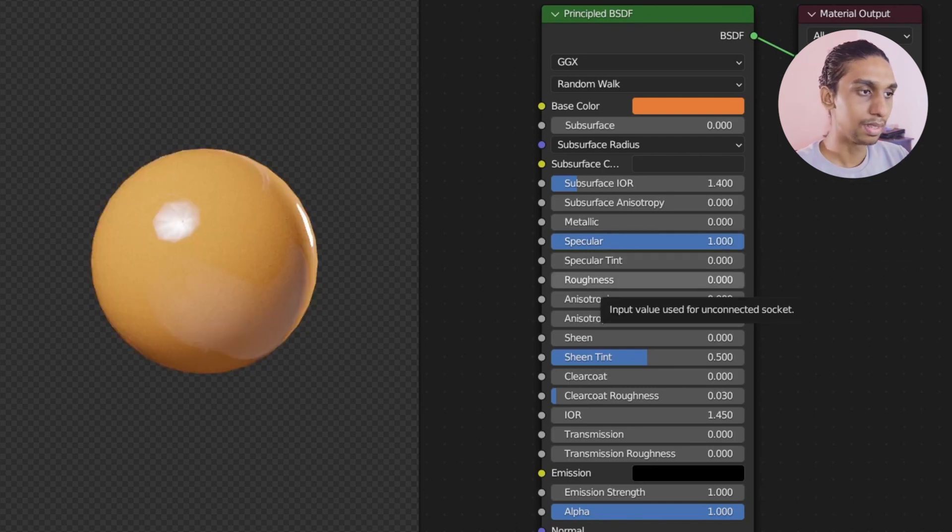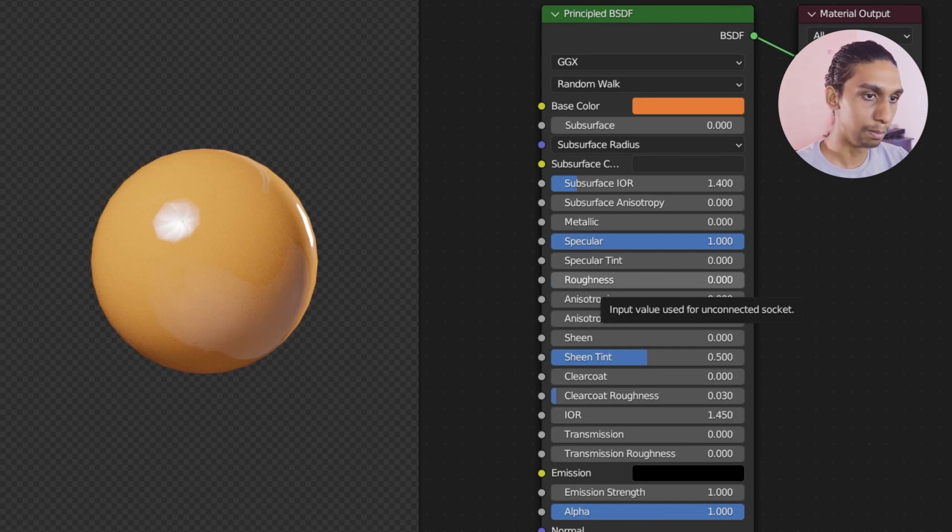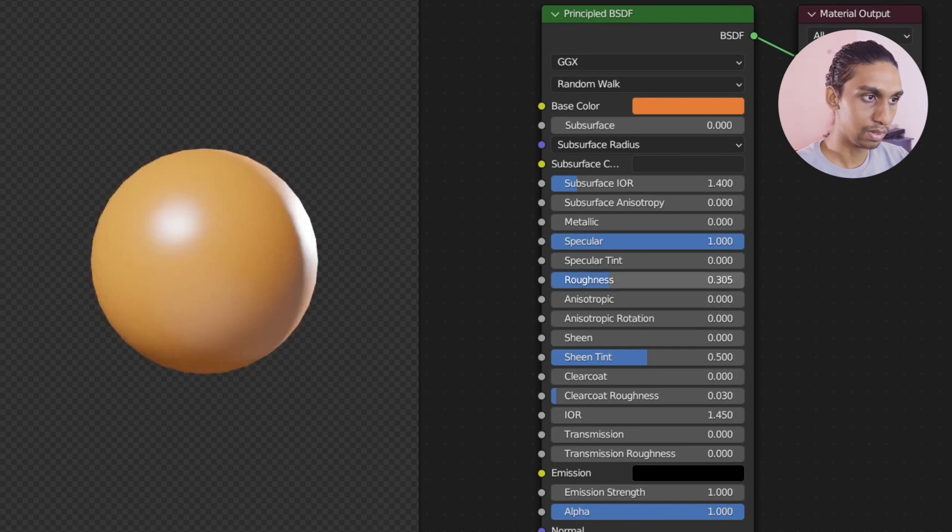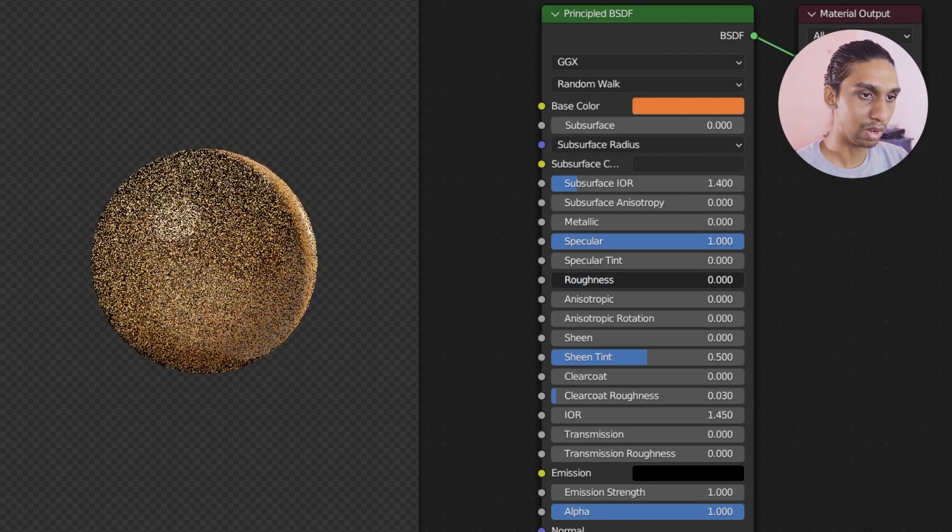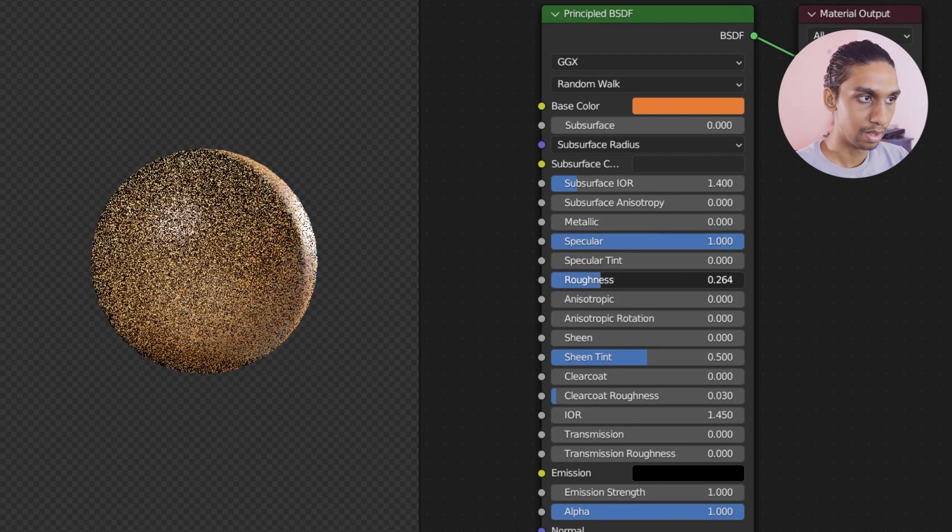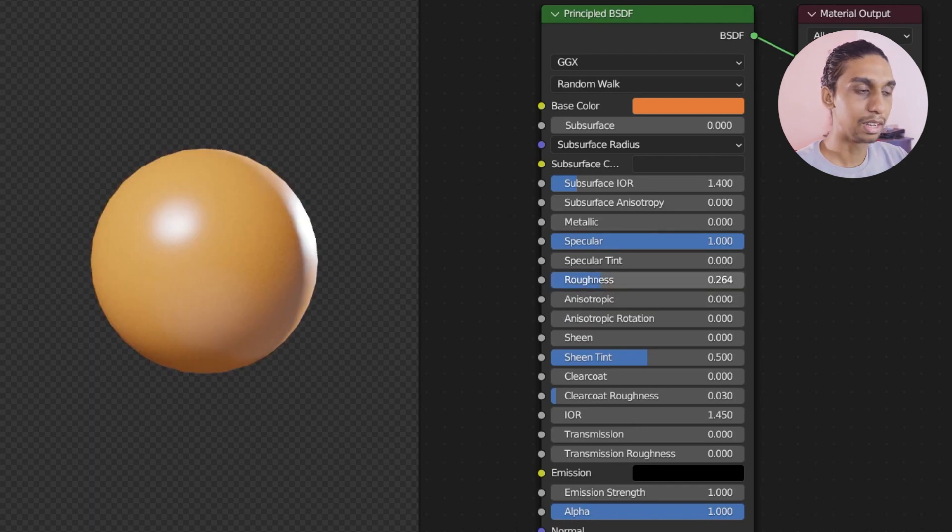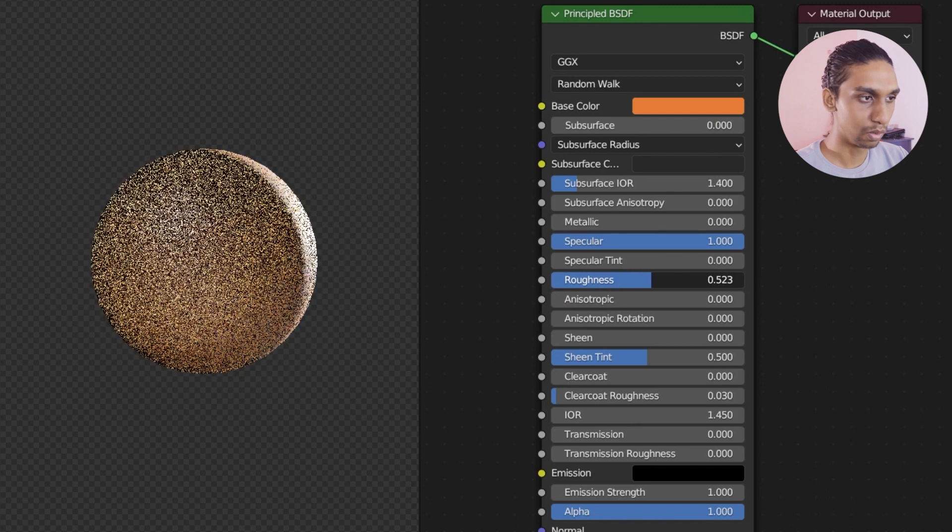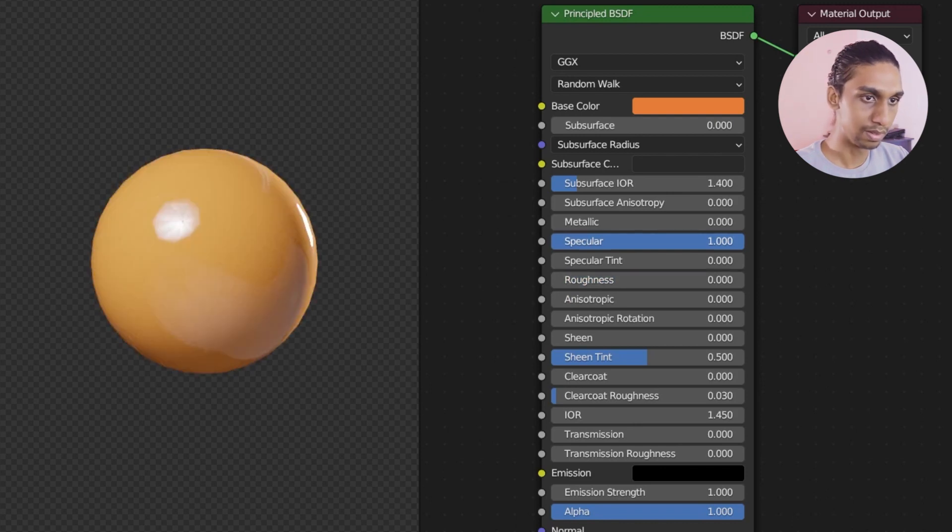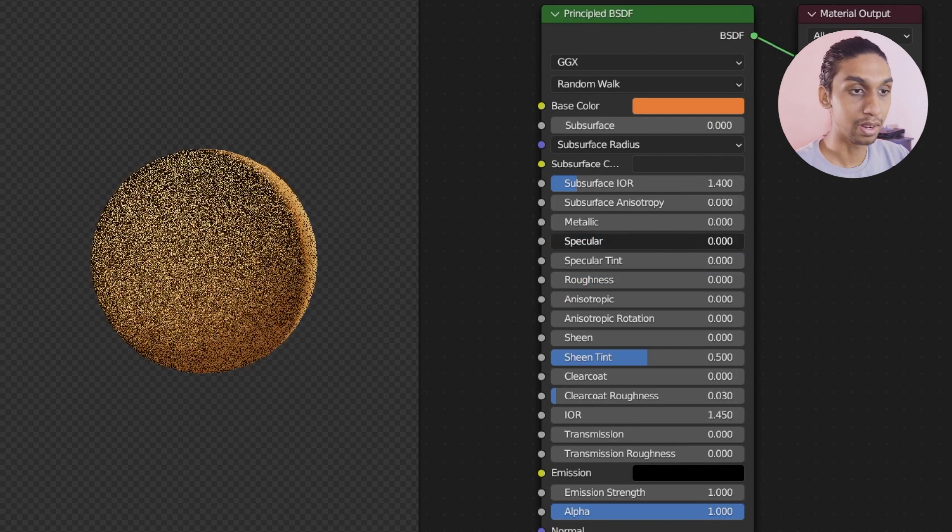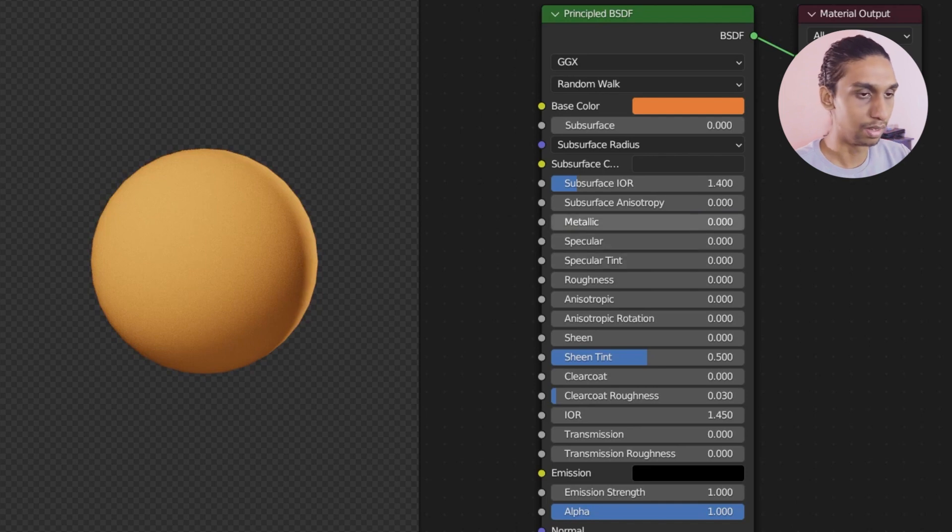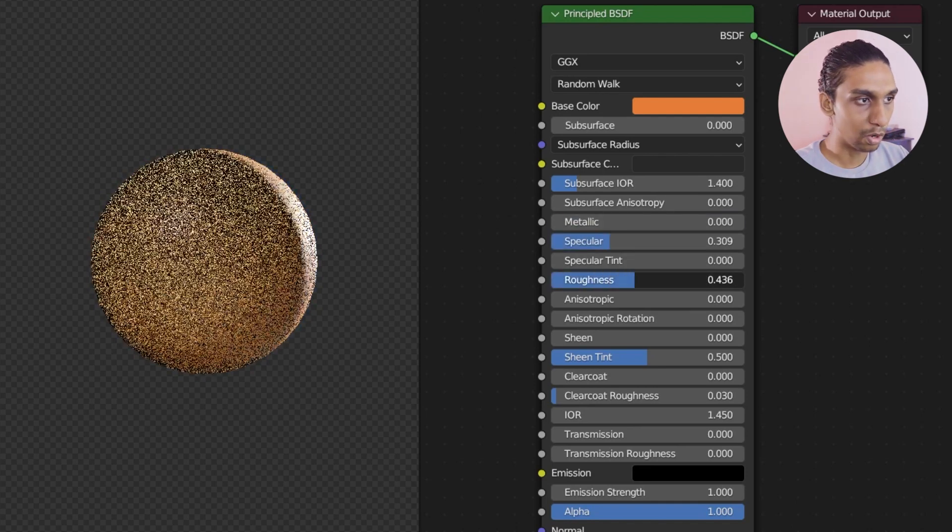And what roughness does is, is how diffused should the specular be. If I increase the roughness, right now you can see the specular which was super sharp in here, it is getting more diffused look. And even if I have zero roughness, if my specular is zero, it has zero lights in it. So that is how specular and roughness works.